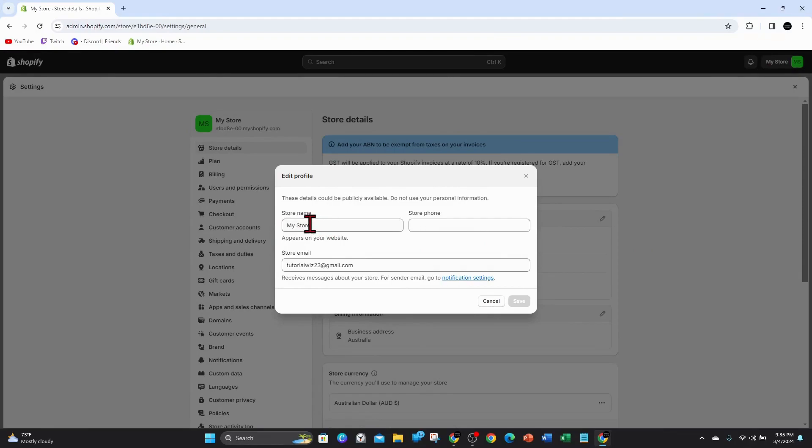So I'm going to call this tutorial whiz. Like so. My store email is there, and I can even give my store a phone number if I wanted to.